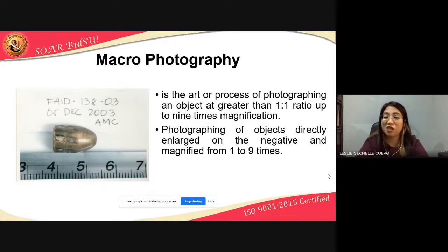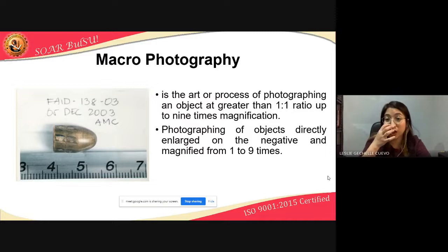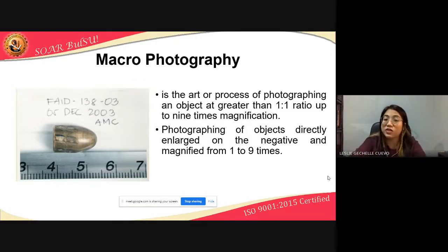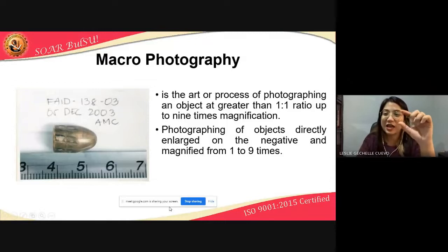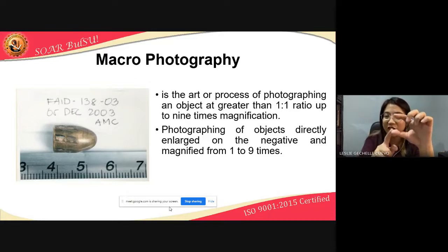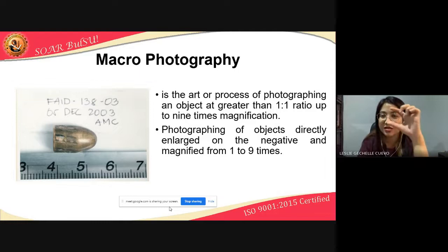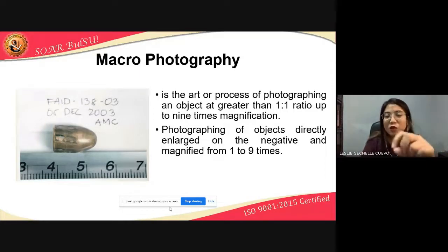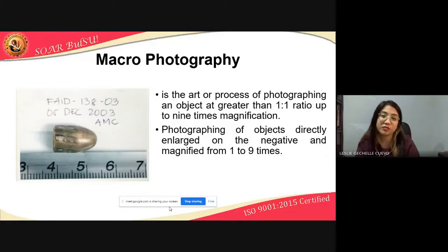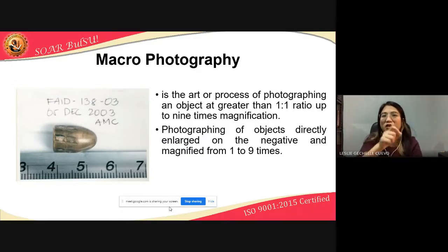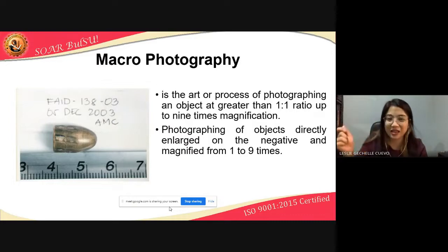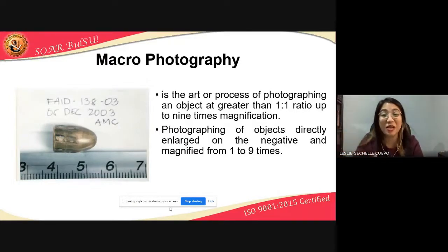Macro photography is the art or process of photographing an object at greater than a one-to-one ratio, up to nine times magnification. When we say one-to-one, if an object is a certain size, you magnify it by that same amount. In macro photography, if an object is one millimeter, you can magnify it up to nine times that size.